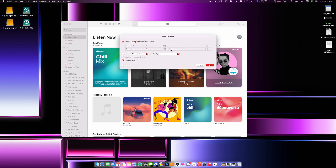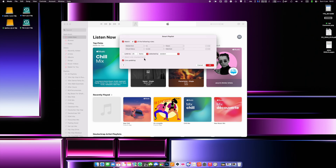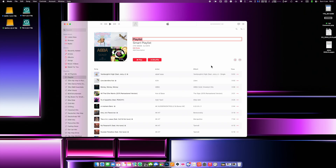Do not check the "limit to 25 items" option, because otherwise the smart playlist won't include all your songs. Check the live updating option. Click OK and give your smart playlist a name — for example, "All Music."